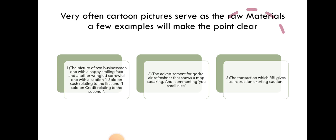The advertisement for Goodrich Air Conditioner that shows a mob speaking and commenting 'you smell nice.' The transaction which RBI gives as instruction is an exacting caution.